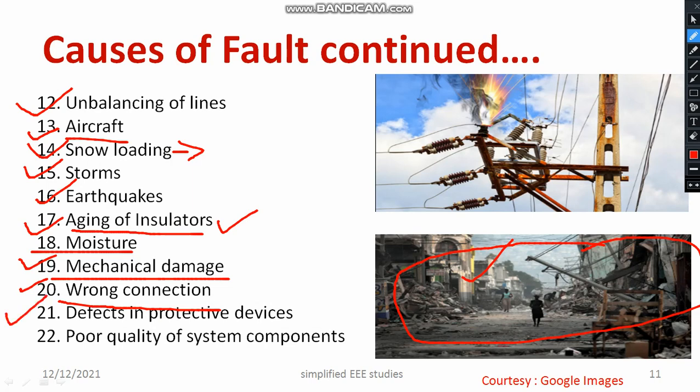Defects in protective devices are another cause — if a protective device fails, that will create a fault. If you are using poor quality system components, that will lead to severe issues. Do not compromise safety for money. There are certain standards like ISI standards — do not violate them, because violating the standards will definitely be a reason for creating faults.